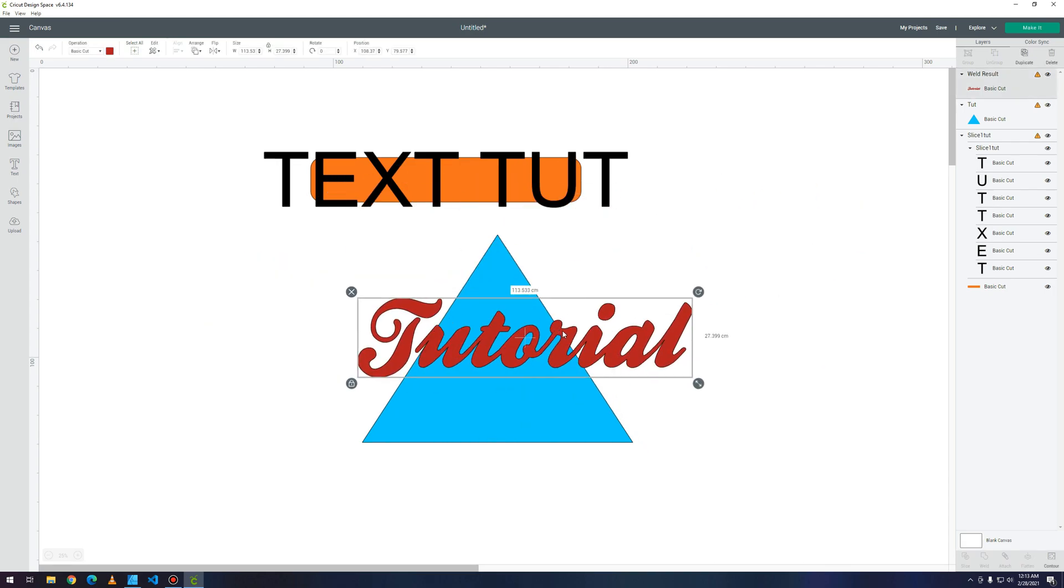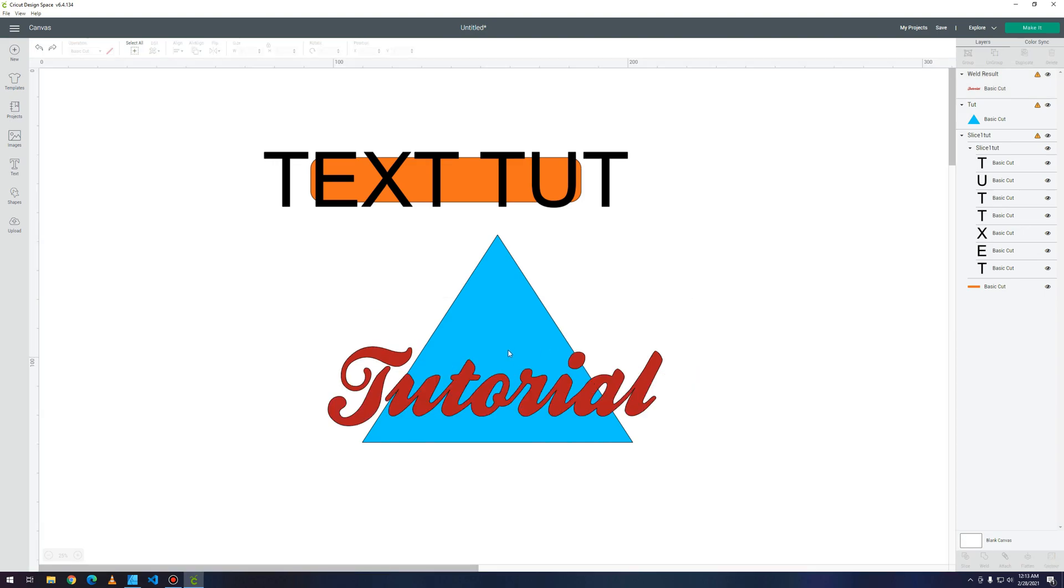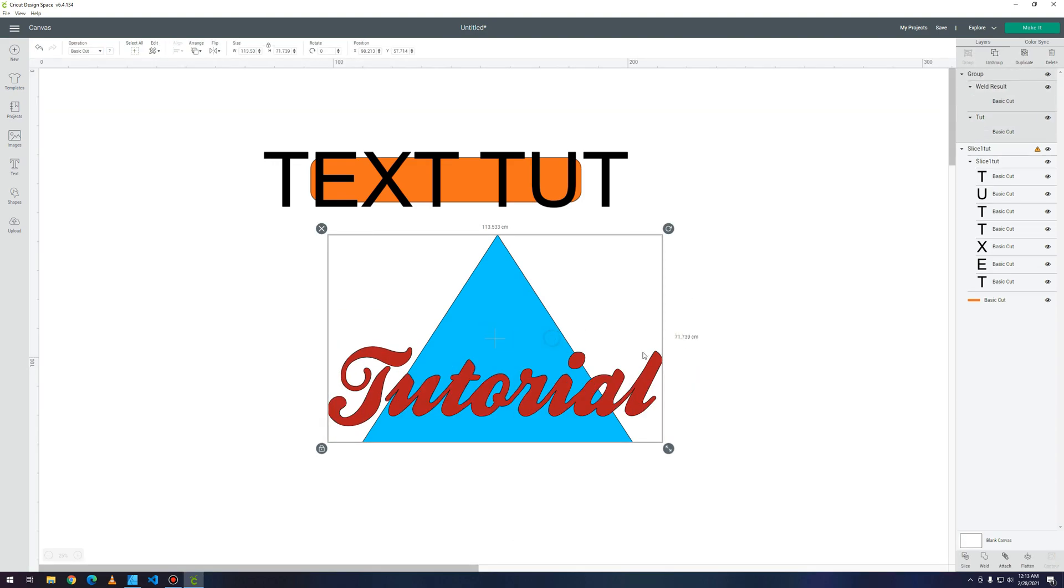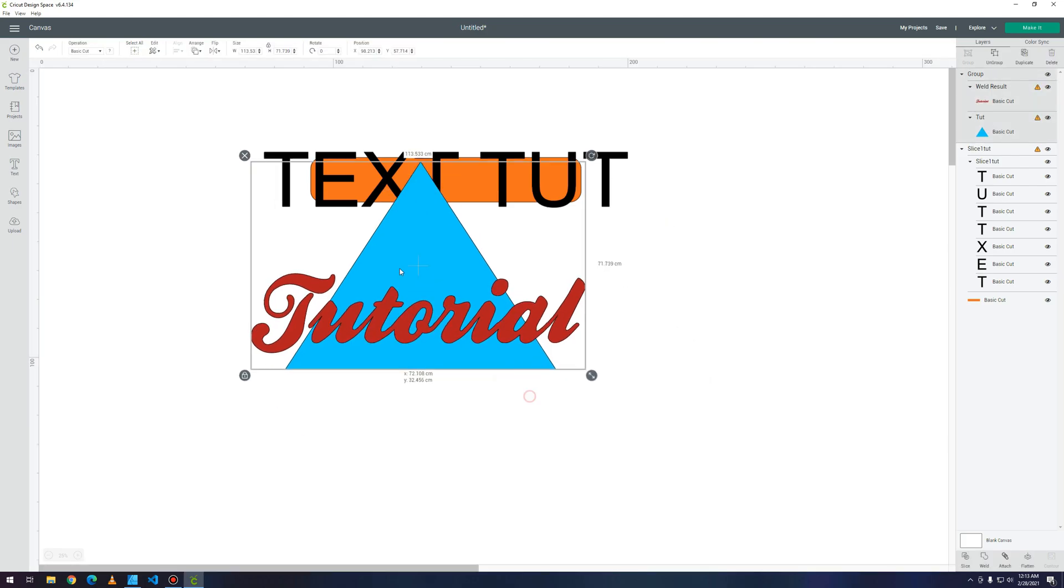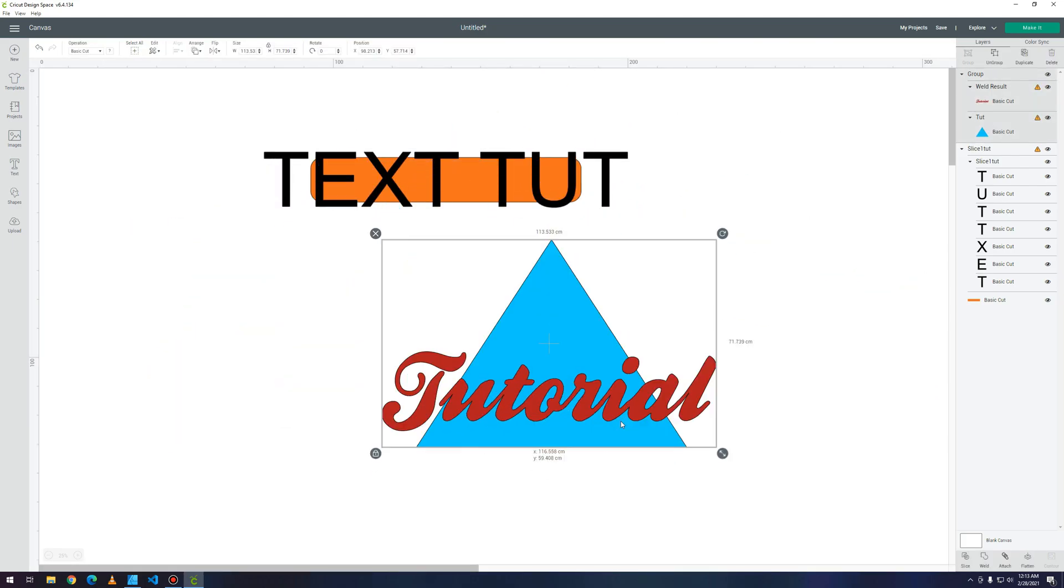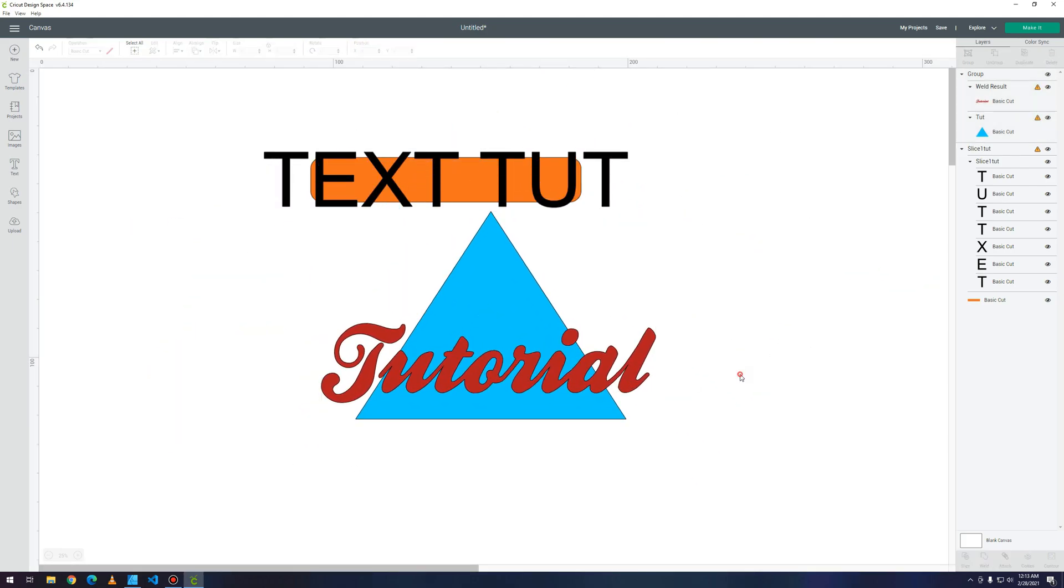Once you did this you can also move this. So I'm gonna control Z, select all of them and group. Now you can move the shape freely. The highlighted shapes here have a little border around them because that's the cut line for the Cricut space.